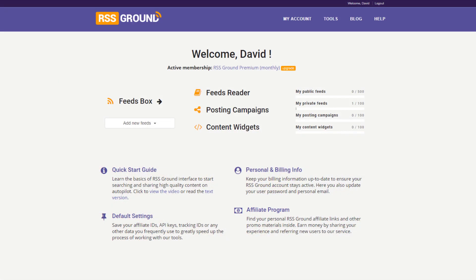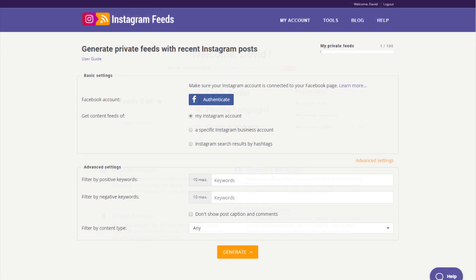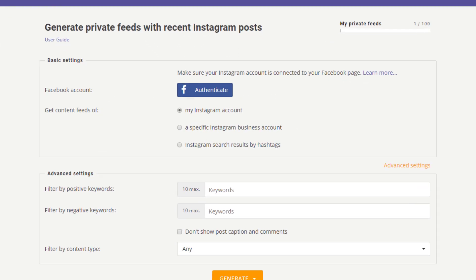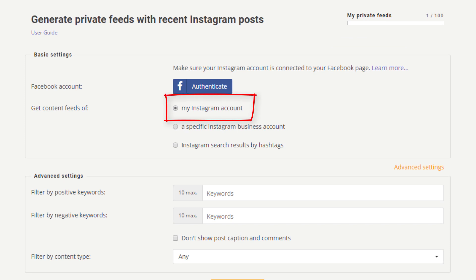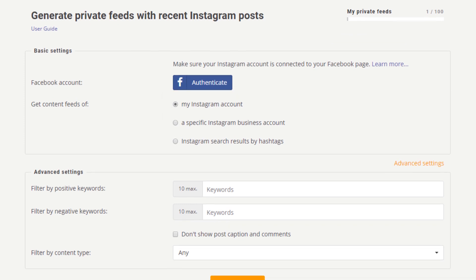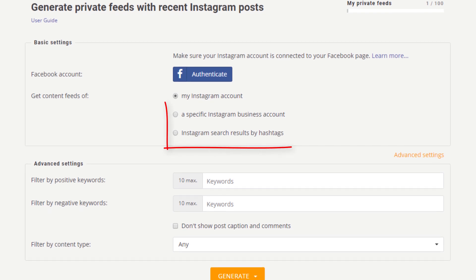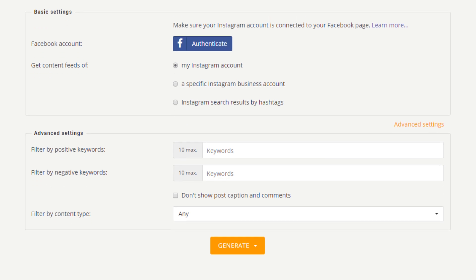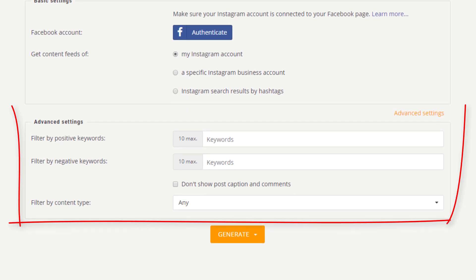To use this tool, you need to have an active RSS Ground membership. Depending on your membership level, you will have different access to tool options. Free basic users can only generate feeds of their own Instagram accounts. Plus users can do the same as basic users but also generate feeds of other Instagram business accounts and feeds of hashtags. Premium and Business users can utilize all the features of this great tool, including advanced options.